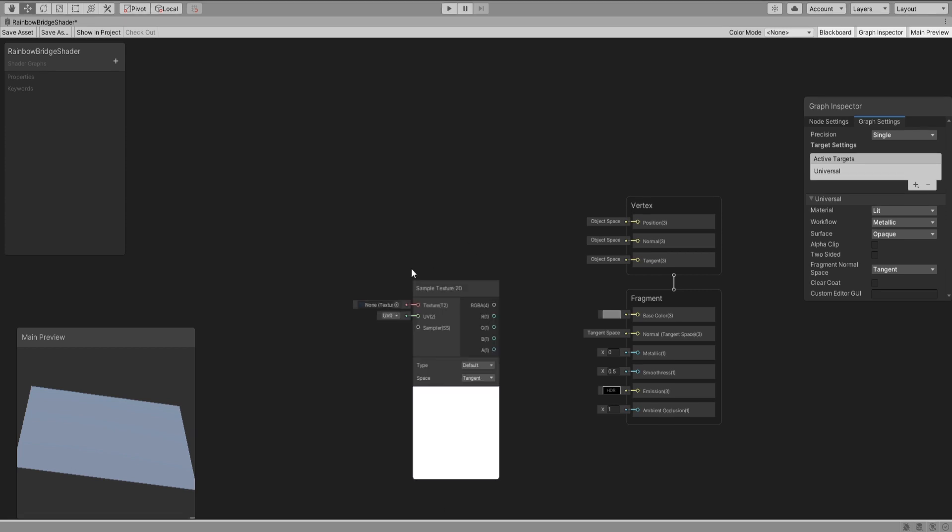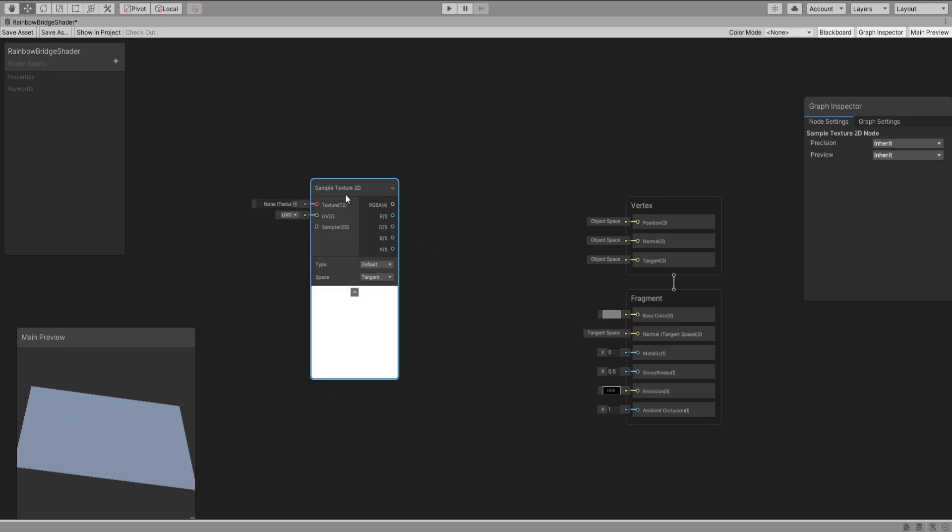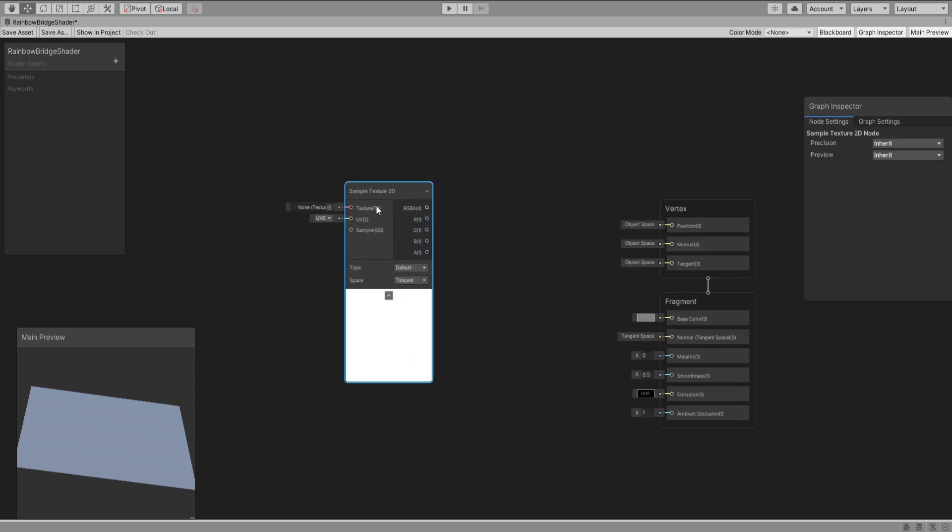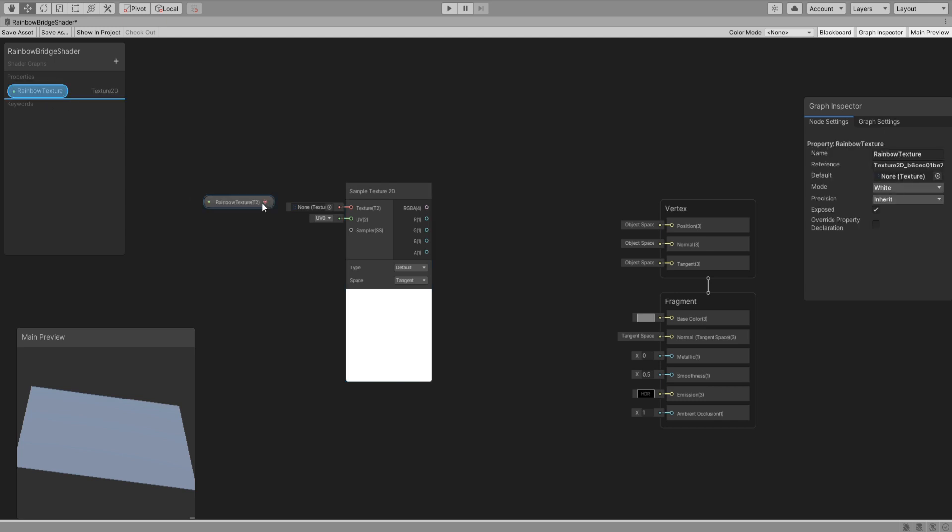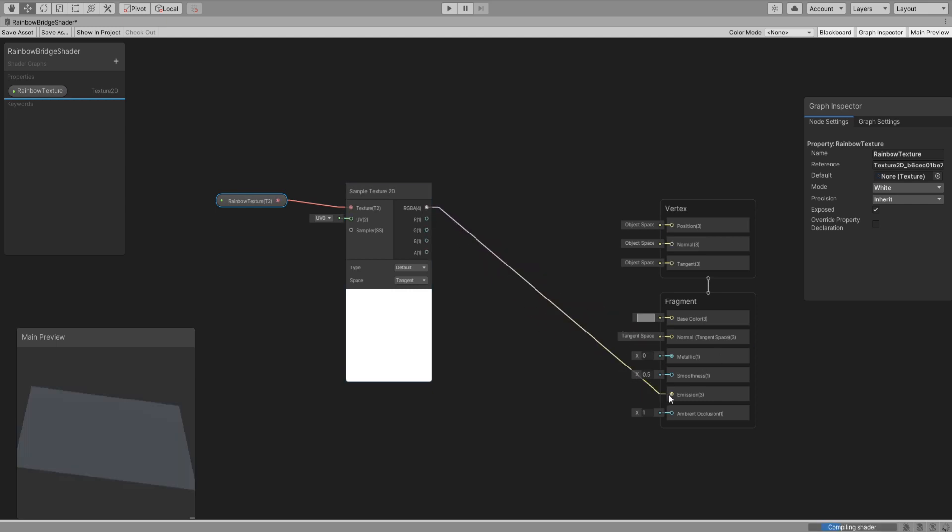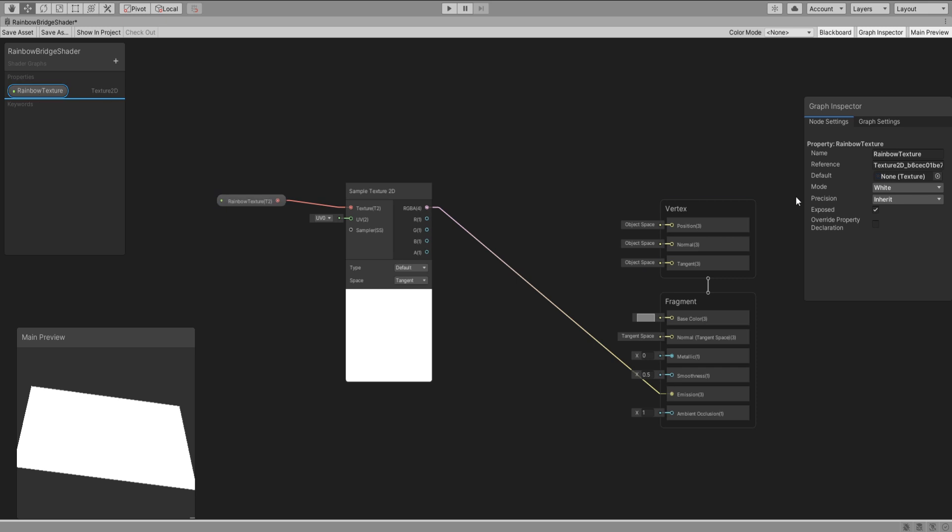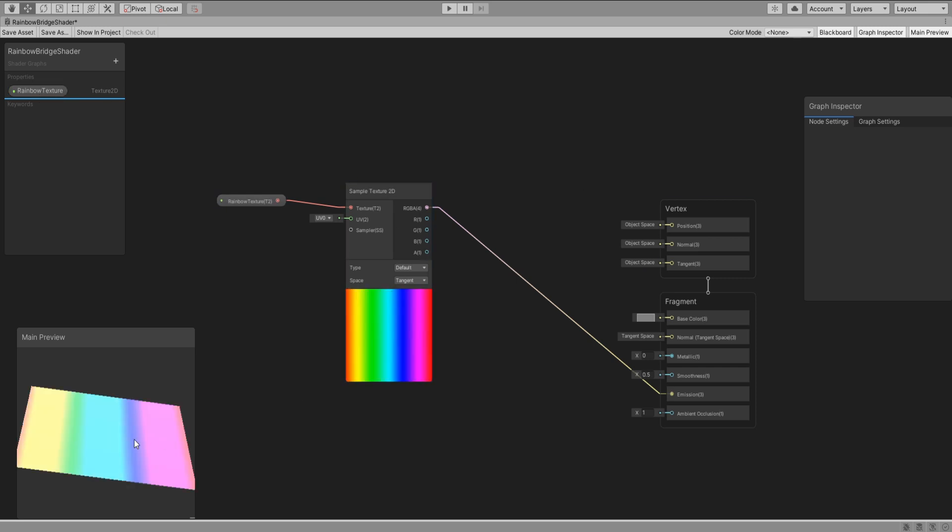Start by adding a sample texture 2D node and a property of texture 2D. Drag it here and connect them two together. Now we will not connect this to the color but rather the emission. Assign the texture to be our rainbow texture and now we can see it displayed in our preview window.